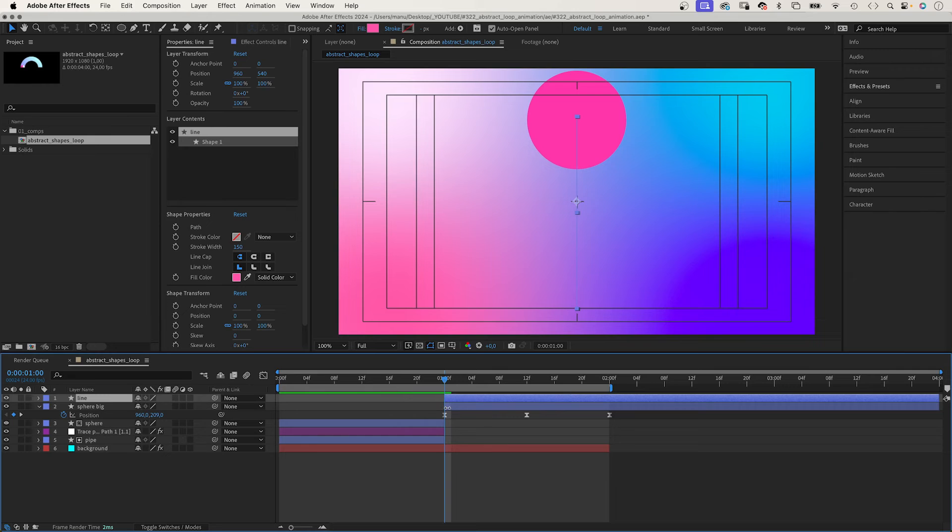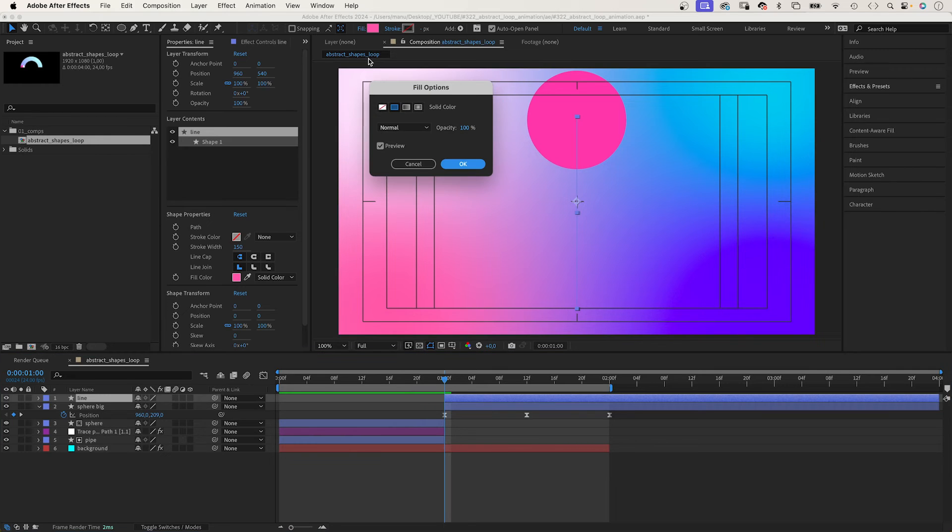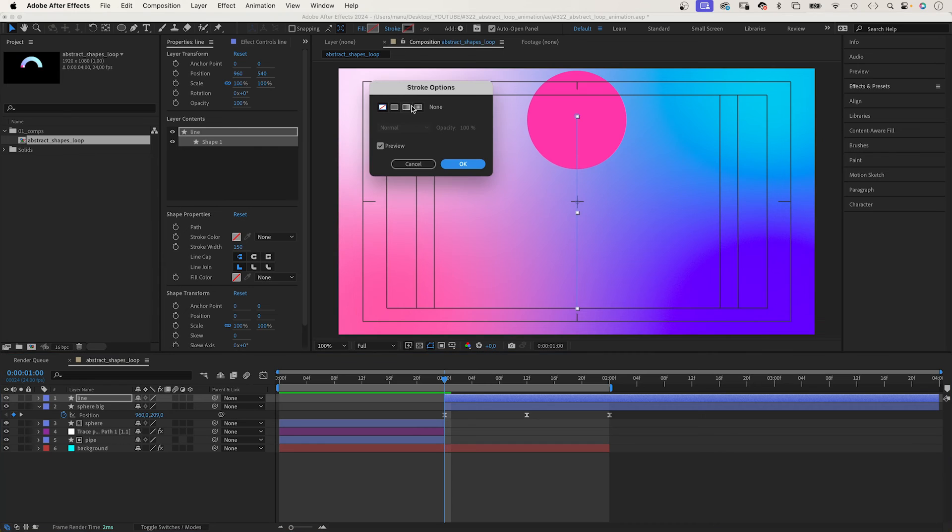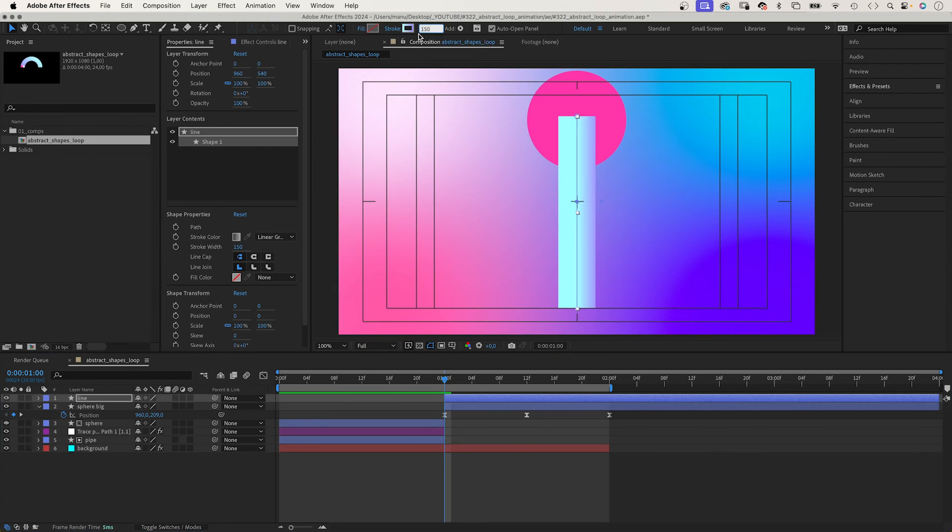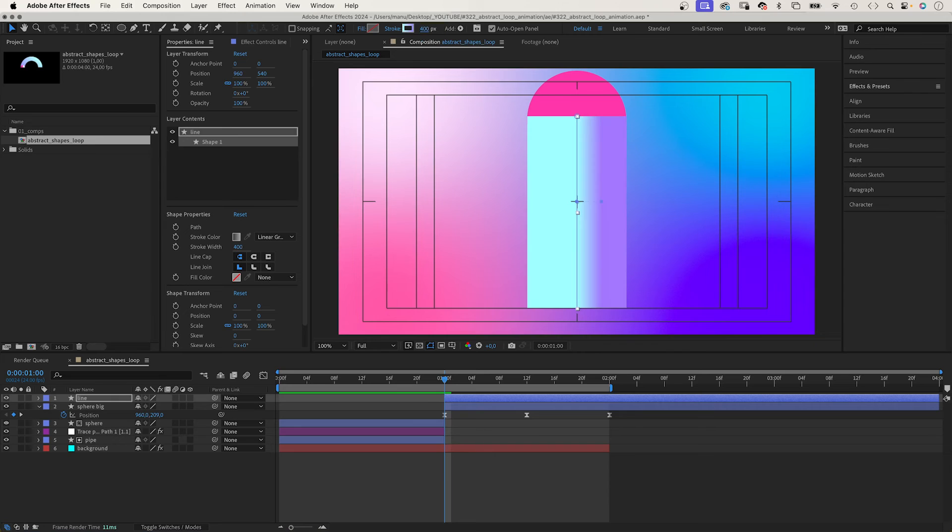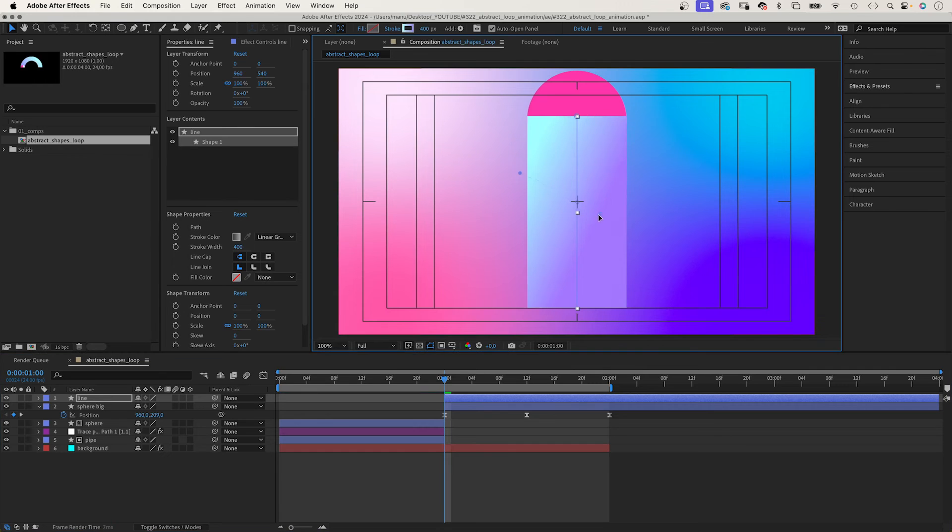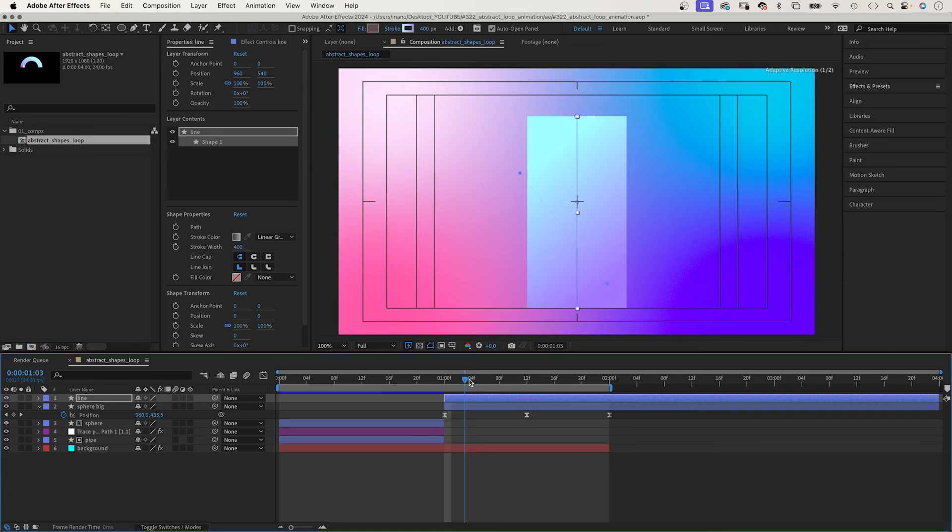And instead of a fill, we use a linear gradient as stroke. Let's increase the stroke width to 400 pixels. The colours: a bright cyan and a bright purple again. Adjust the start and end of the stroke. Move the two handles.